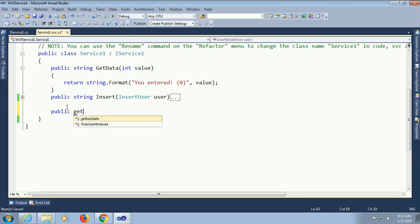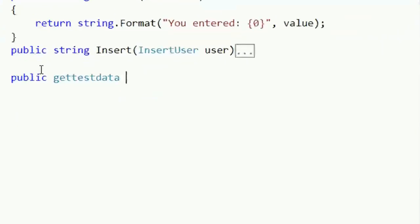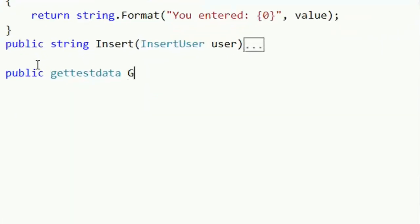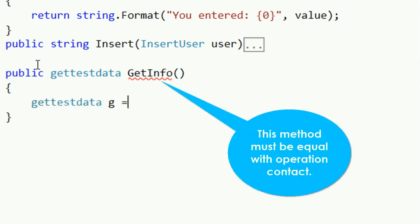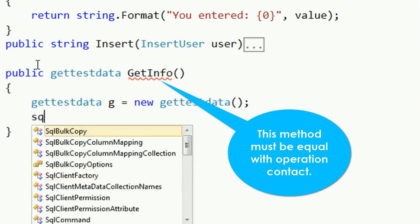Public getTestData. This is the class name. What I added in the operation contract. GetTestData.getInfo must be equal with the service operation contract.